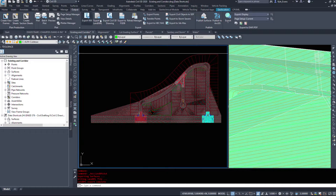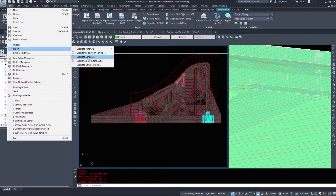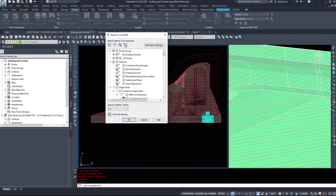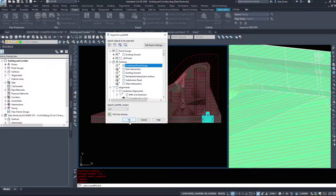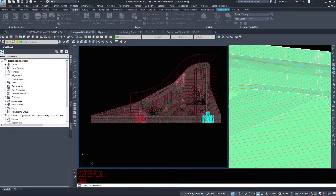Civil 3D will go ahead and export that. I'm also going to go to File > Export Land XML again — this time I want my design ground as well, my combined road design. I'll hit OK and name this 'final road design.'